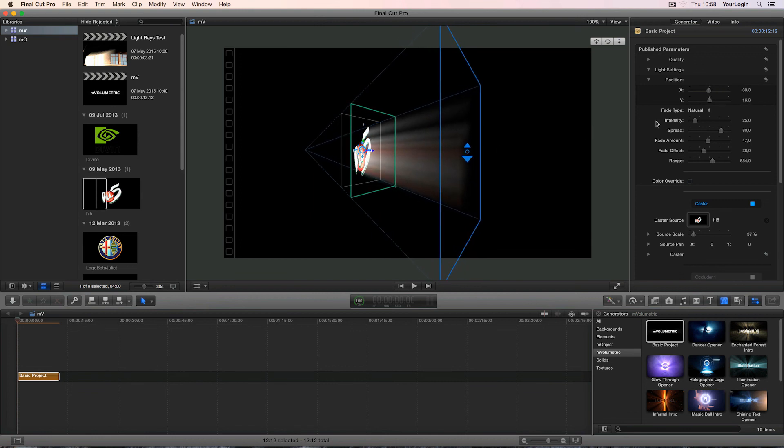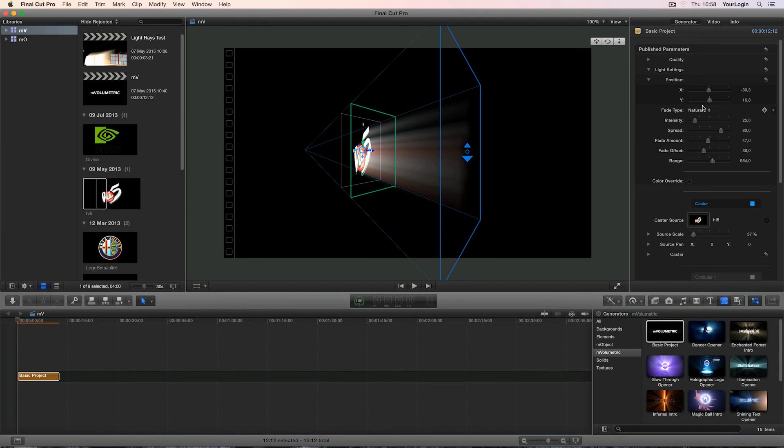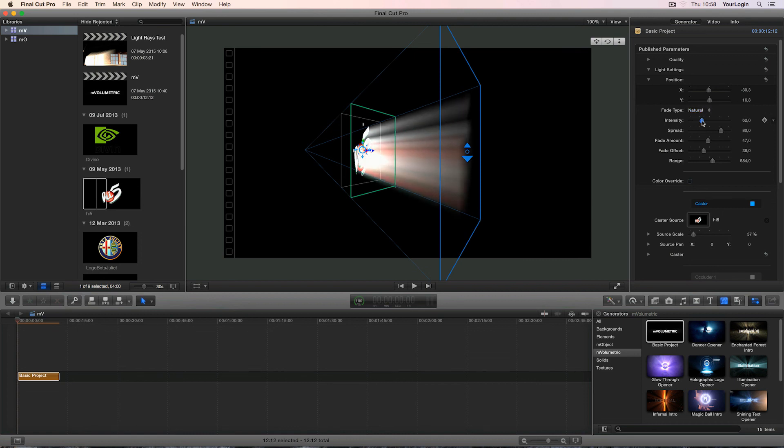The next parameter on the list is called fade type and it allows you to switch between different fading methods. We recommend staying with the natural type as it produces most organic results but you may want to use constant depending on the effect that you're looking for. The intensity slider of course sets the light's intensity so no surprises there.